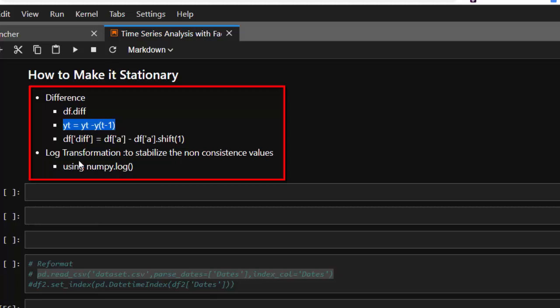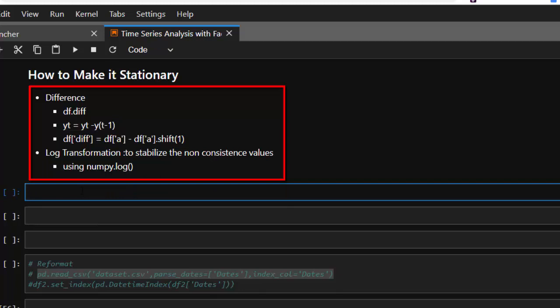The next method is to use transformation. For transformation you have several options — you have power transformation, log transformation, and more. You can use the numpy log function to enable you to stabilize your non-consistent values. Now let's see how to work with it.